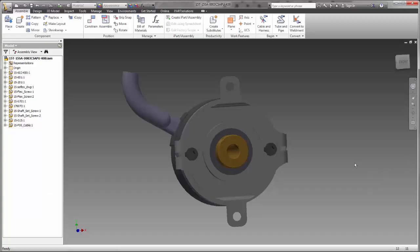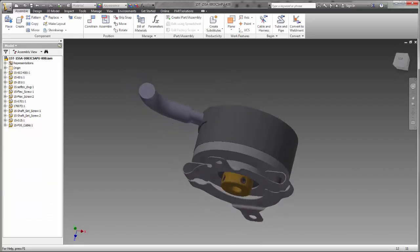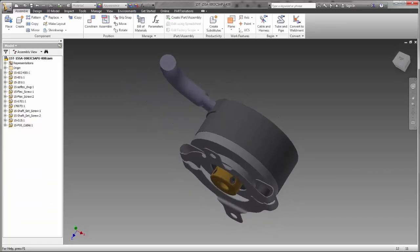Now, within the Inventor interface, you can see the 3D model, ready for use within my design.